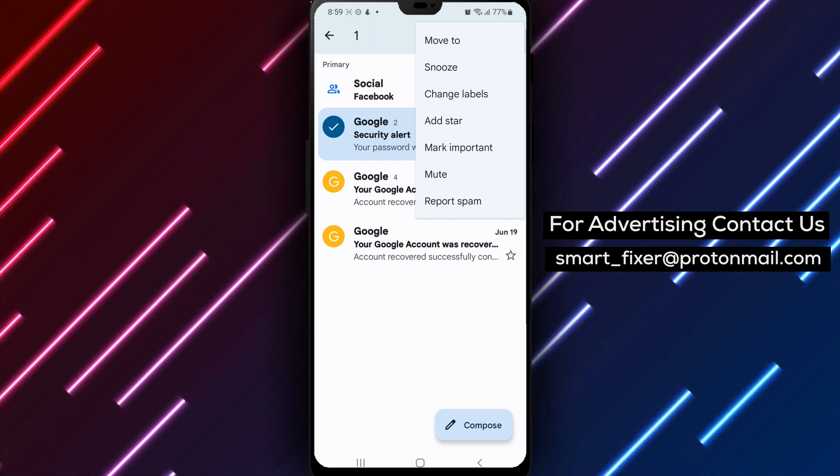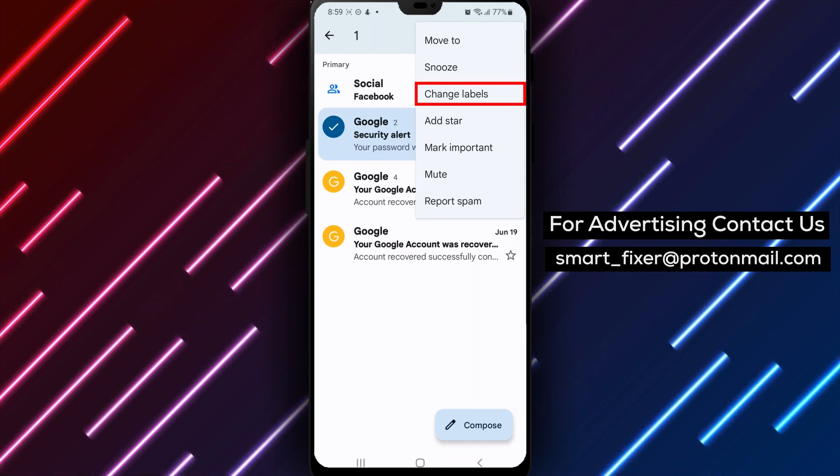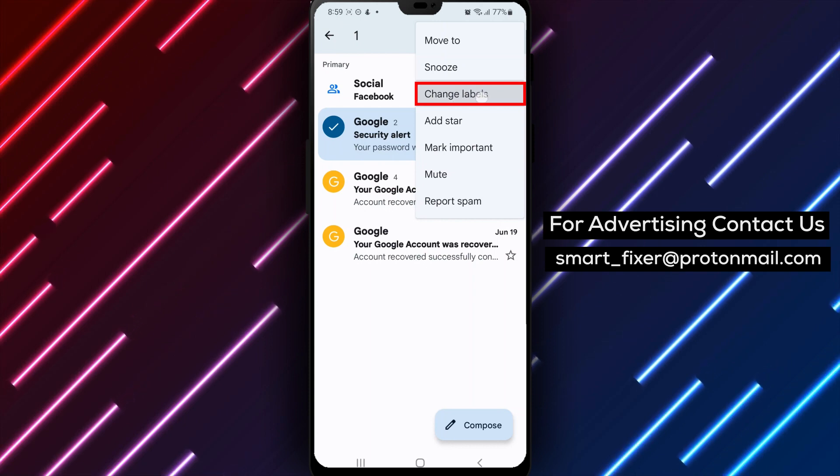Step 4. Tap on Change Labels. From the pop-up menu that appears, select Change Labels.